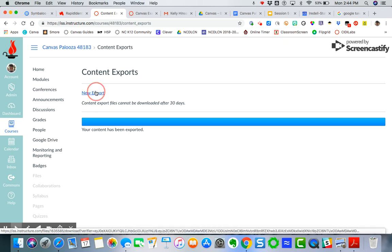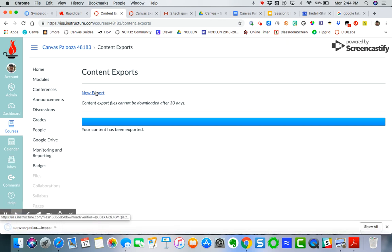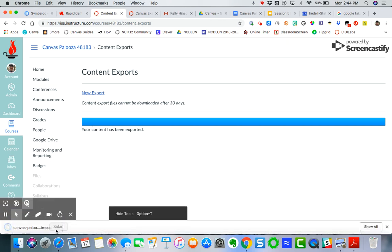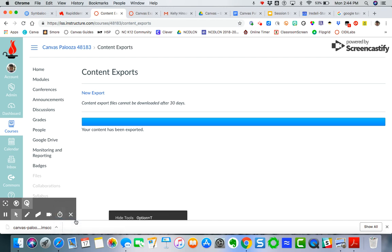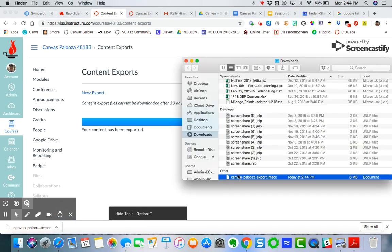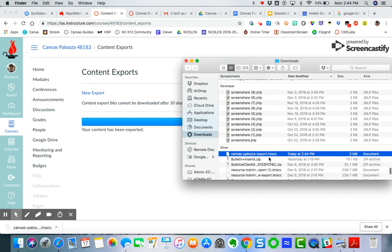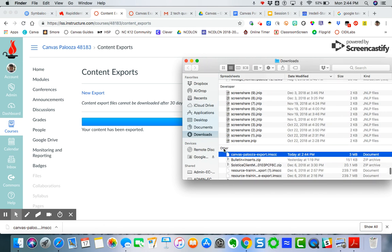And so I'm going to click on that new export. And then it's going to download the file as a zipped file. So if I click on open or show in finder, it's going to go in your other categories of your downloads, because this is what is called a common cartridge file.